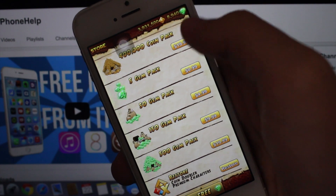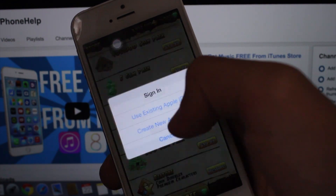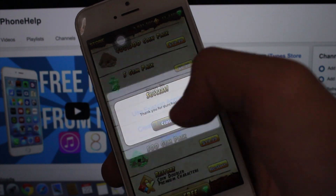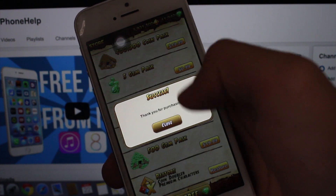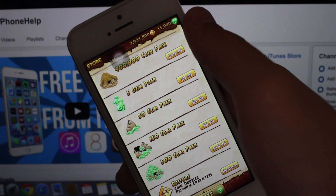Whenever it asks you to sign in or sign up, you're gonna press Cancel, just to be on the safe side.